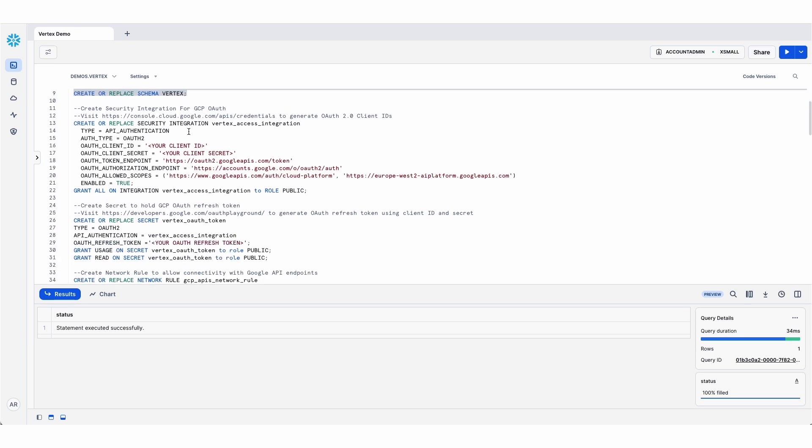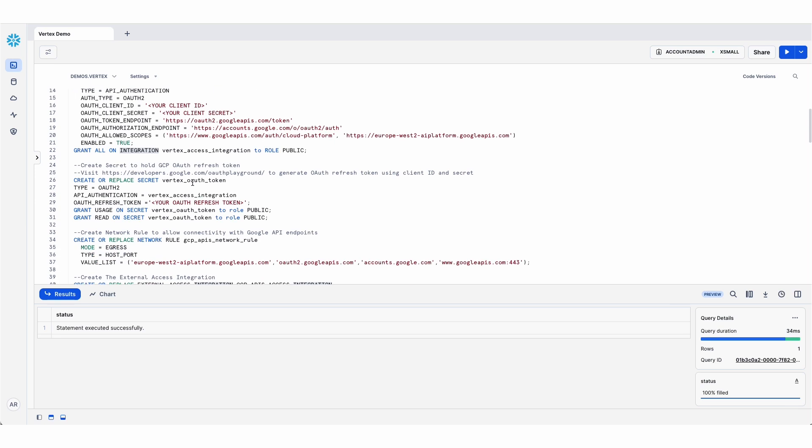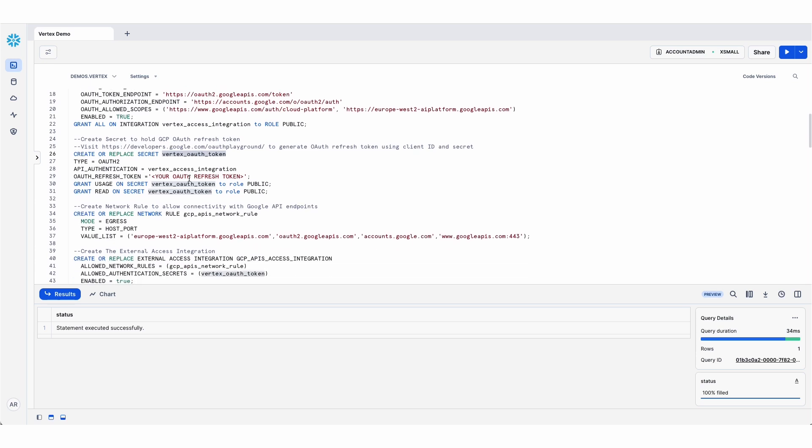First, I set the context and then set the security integration, where I'm holding the GCP client ID and secret that is going to be used for authentication. I have then generated a refresh token, which my integration uses, and I'm storing that as a secret in Snowflake.